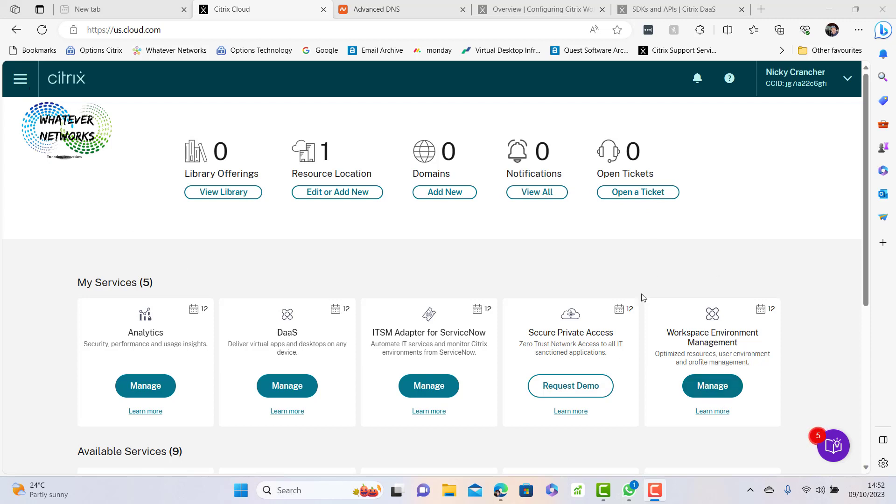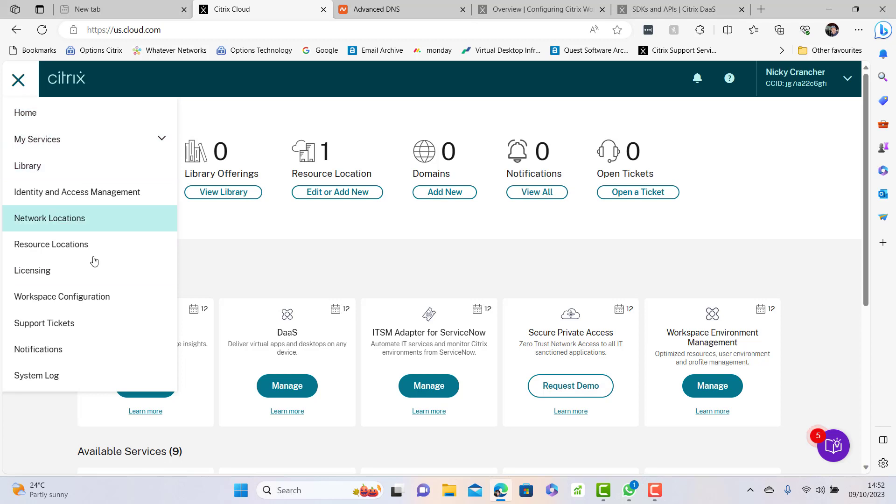I'm in my Citrix DAS console here for nickyslab.net and we're going to do a few changes. We're going to go into the console and go to workspace configuration.